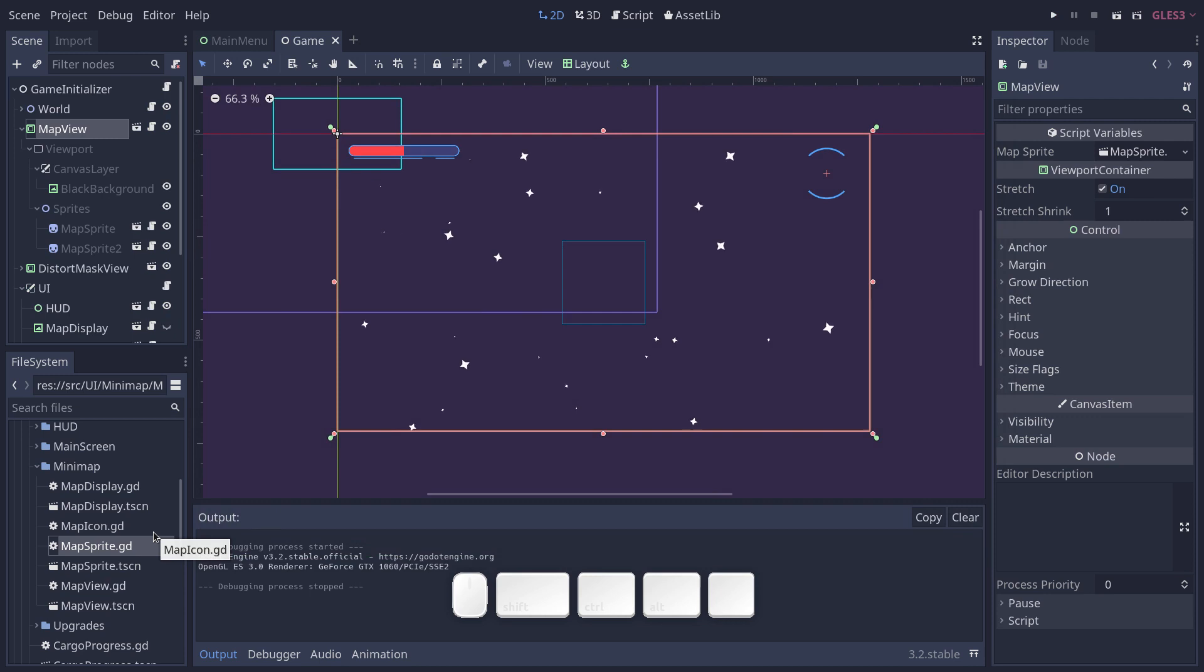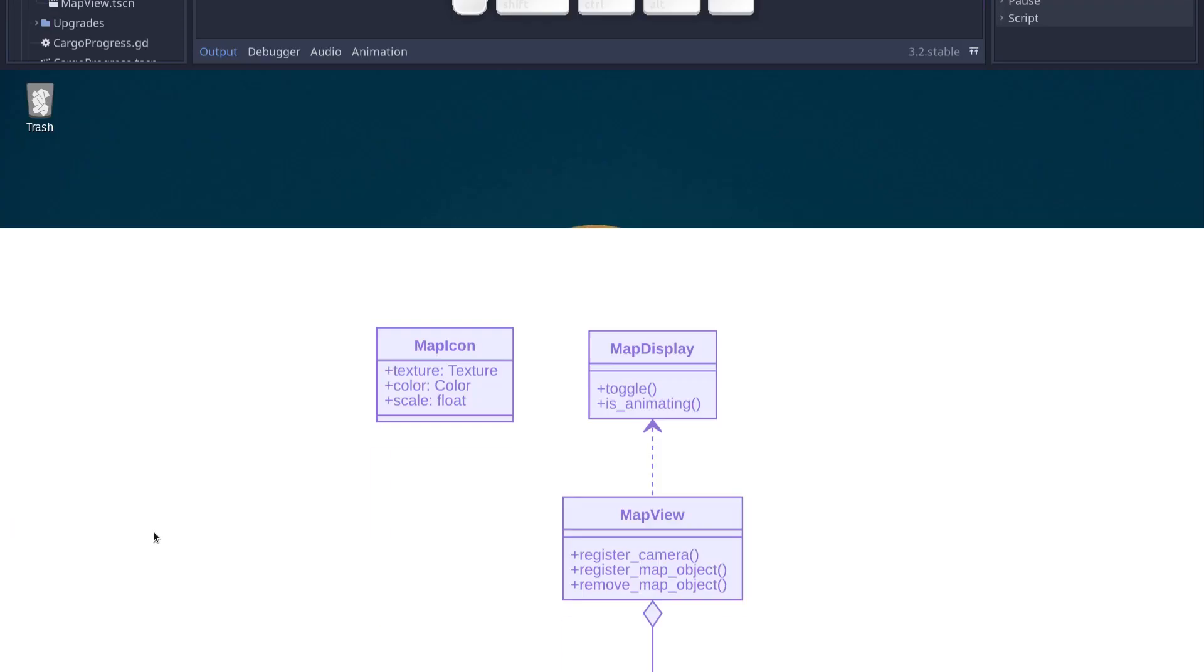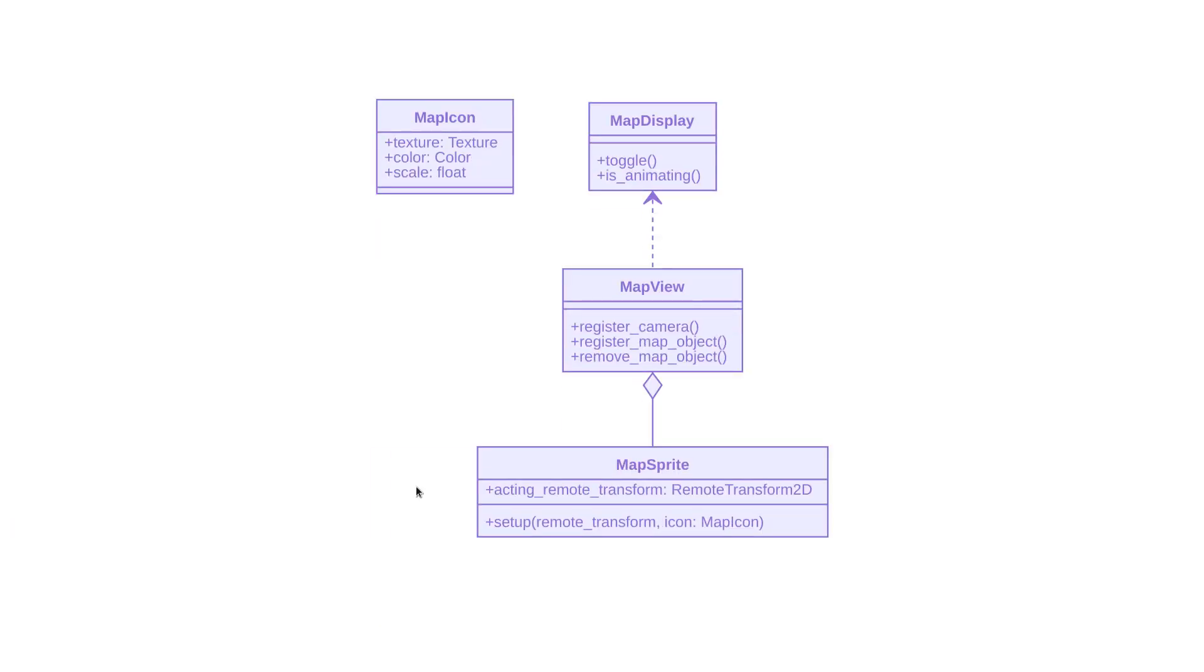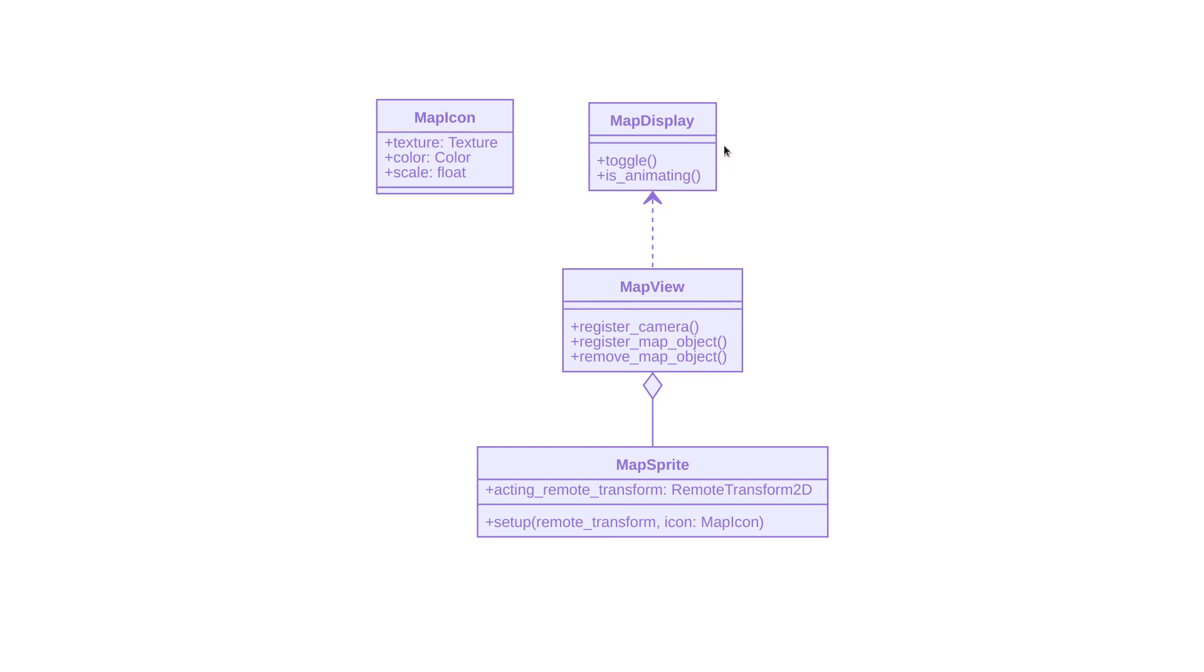Regarding these classes, here's how they work with a little class diagram. The map view uses an aggregate of map sprites, so it stores a list of map sprites. It renders to a viewport and map display has a node dependency in that case on the map view, and it's going to show that map view on the screen.